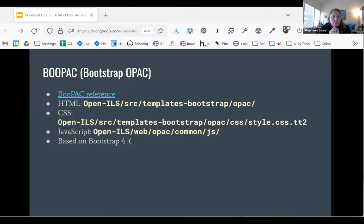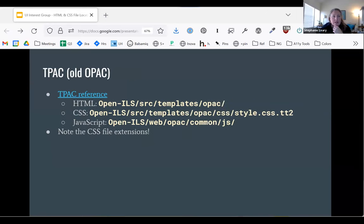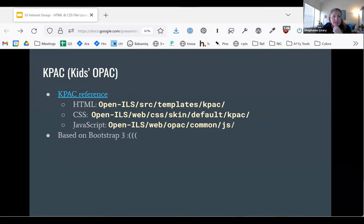There is a whole folder of JavaScript files. You'll see the main one, and then it pulls a bunch of other stuff in. The CSS file also has some includes at the top where it reaches for some other things. The older version of the OPAC looks very similar — it's just in the templates folder rather than templates-bootstrap. It works the same way with Template Toolkit files and some common JavaScript files. And then there's the kids OPAC.